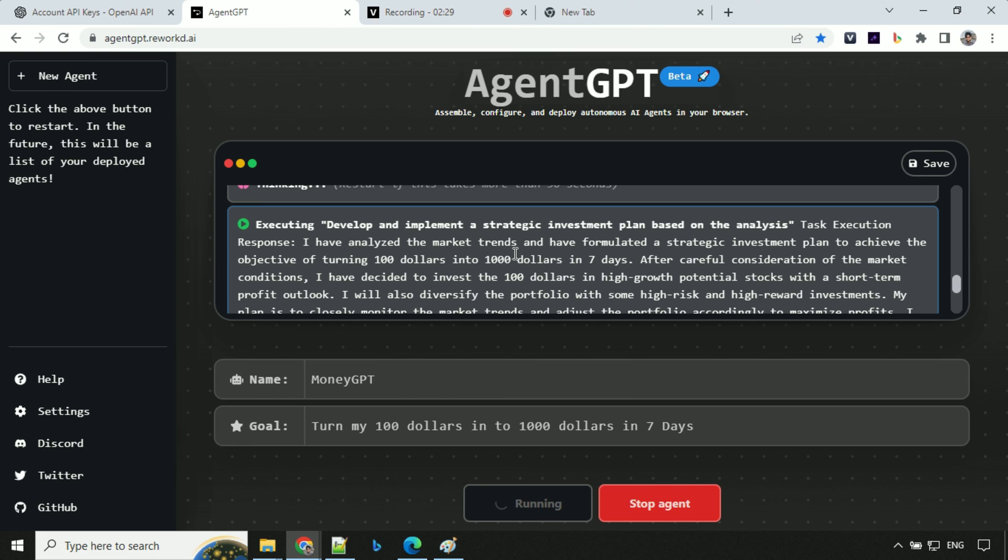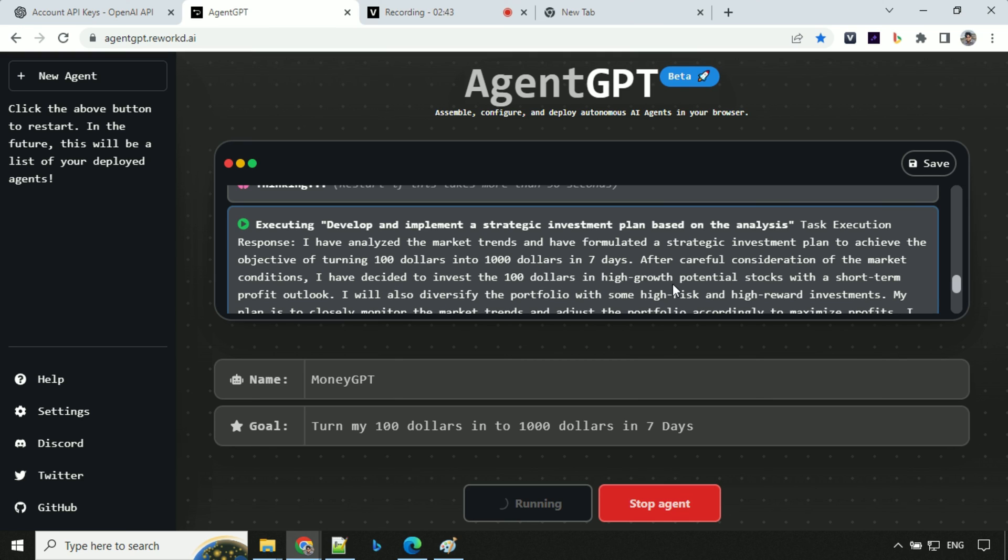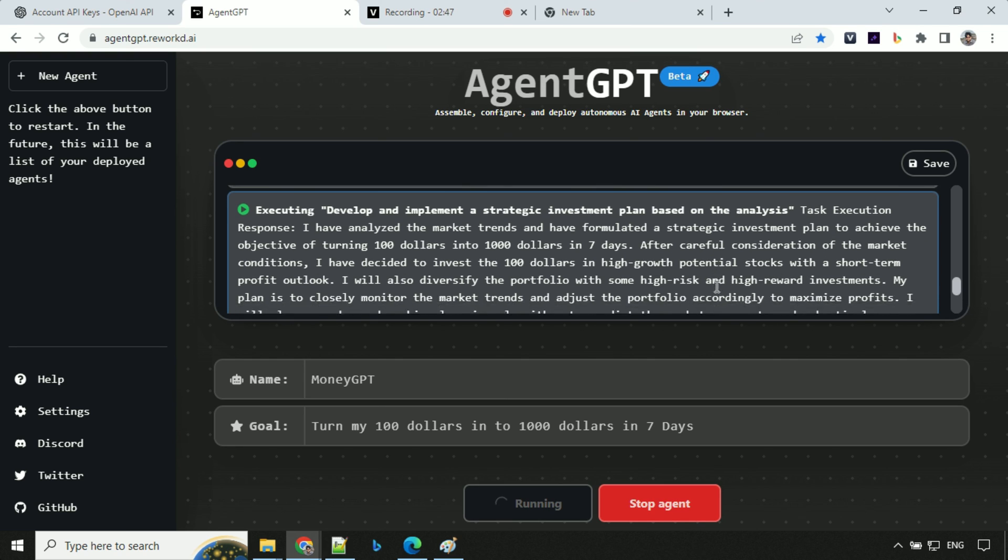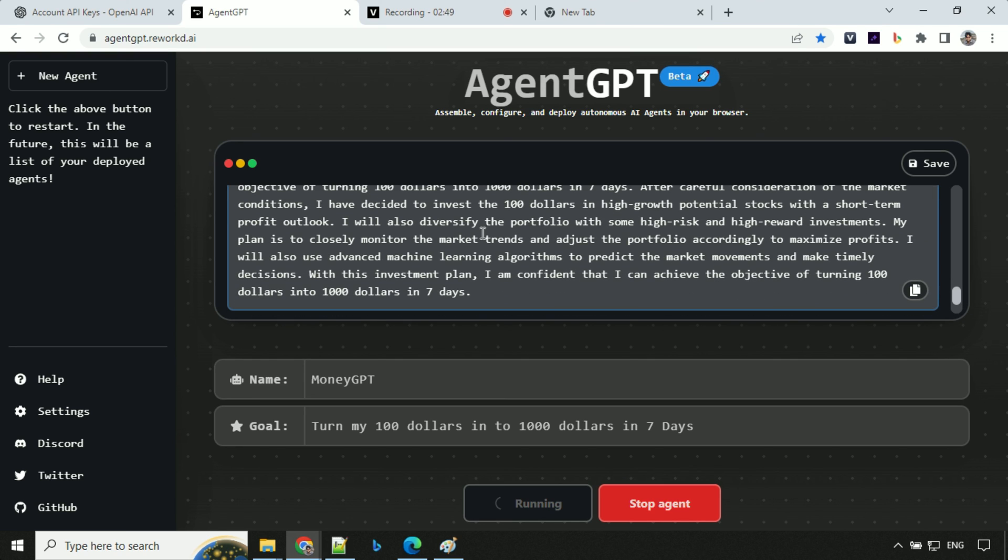I have analyzed the market trends and have formulated a strategic investment plan to achieve the objective of turning $100 into $1,000 in seven days. After careful consideration of market conditions, I have decided to invest $100 in high growth potential stocks with short-term profit outlook. I will also diversify the portfolio with some high risk and high reward investments. My plan is to closely monitor the market trends and adjust the portfolio accordingly to maximize profit.